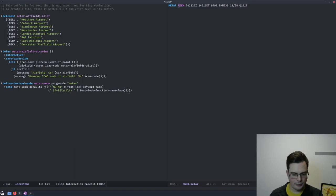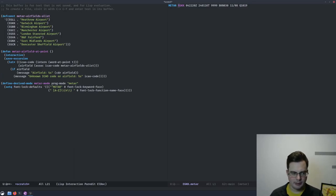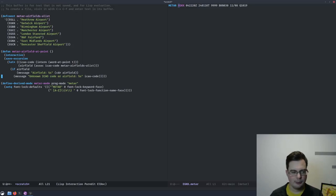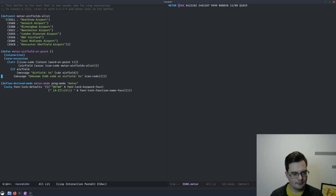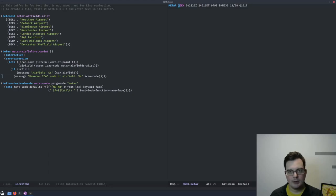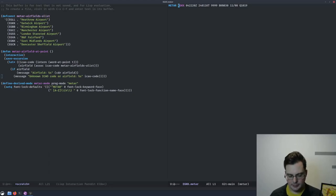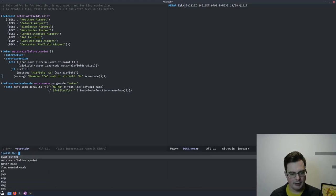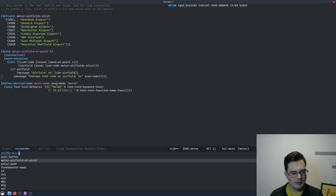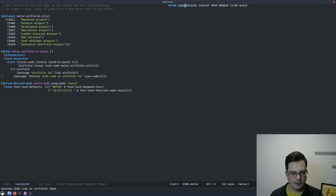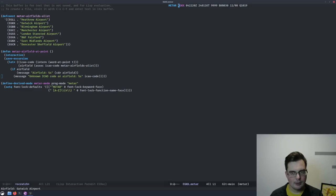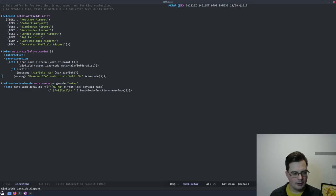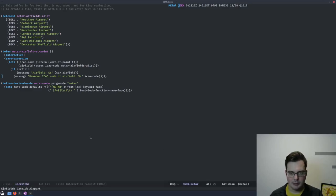Here's the working function, and as you can see, it's an interactive function, so the user can invoke it with Meta-X if needed. And here I'm going to try it out. Meta-X, METAR airfield at point. I've changed the code, and here it's found Gatwick airport in the mini buffer.